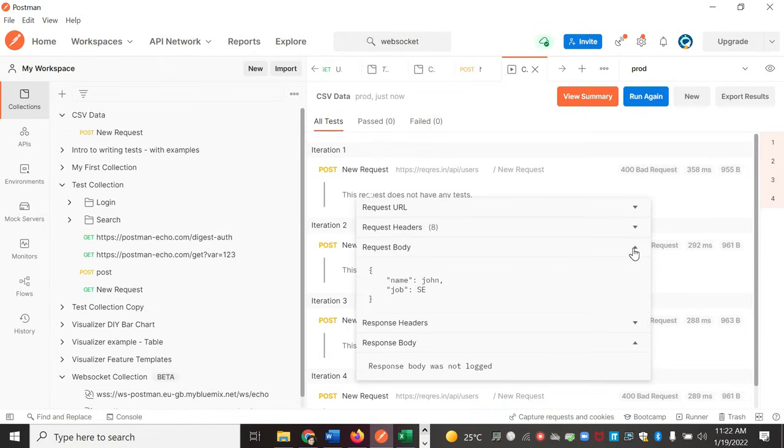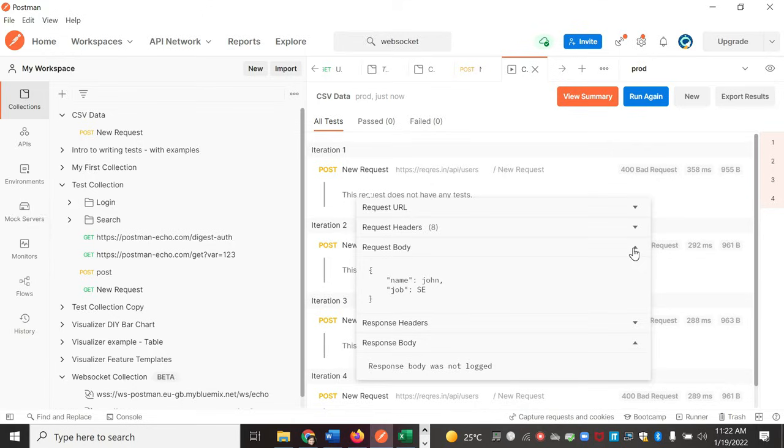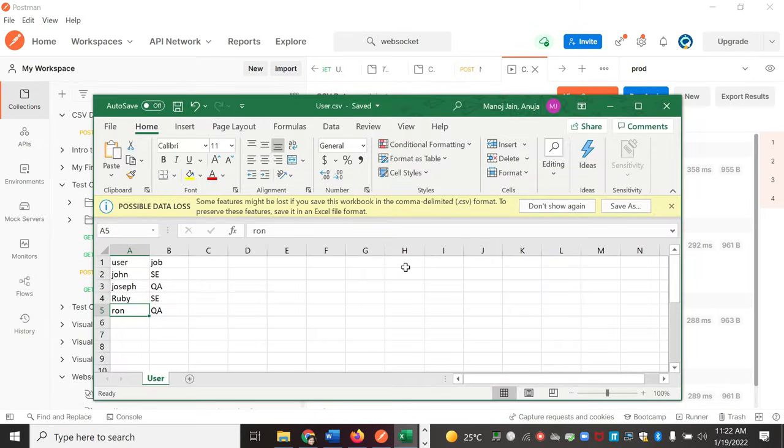So this is a very useful functionality when you are creating your test suites and you want dynamic values. You want to test for multiple iterations. This will be useful for you, and you can add multiple variables here and use them in your different APIs in the same collection.